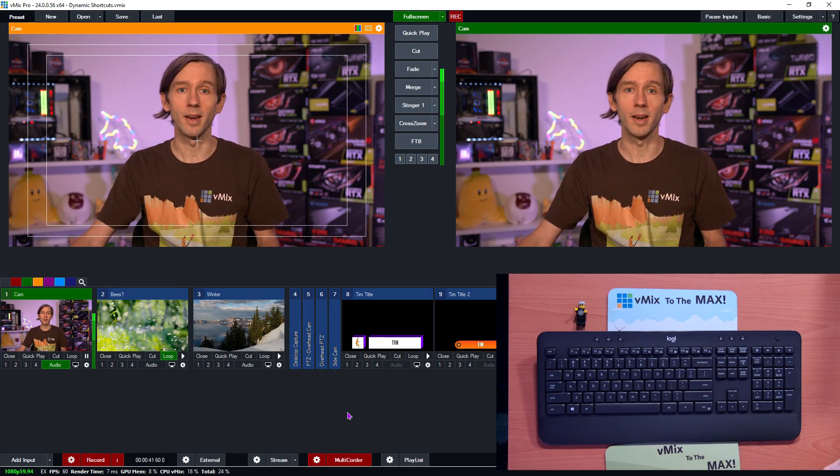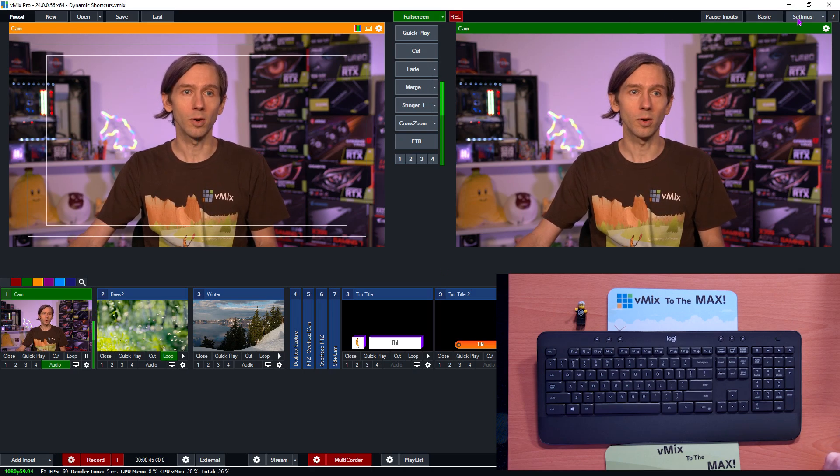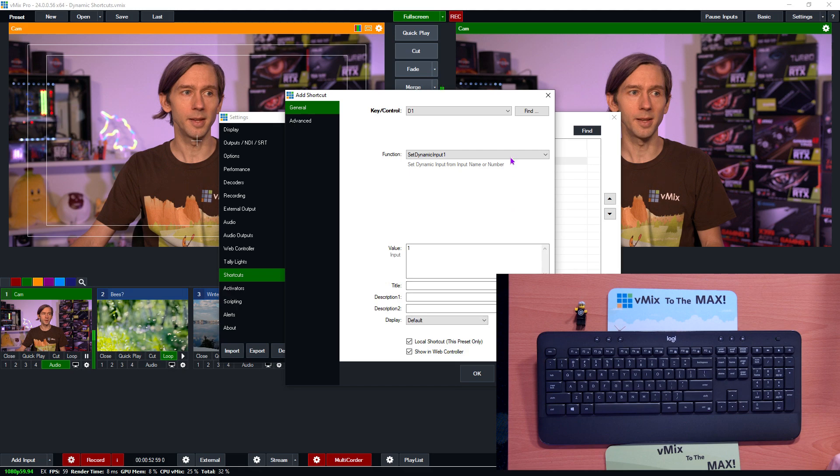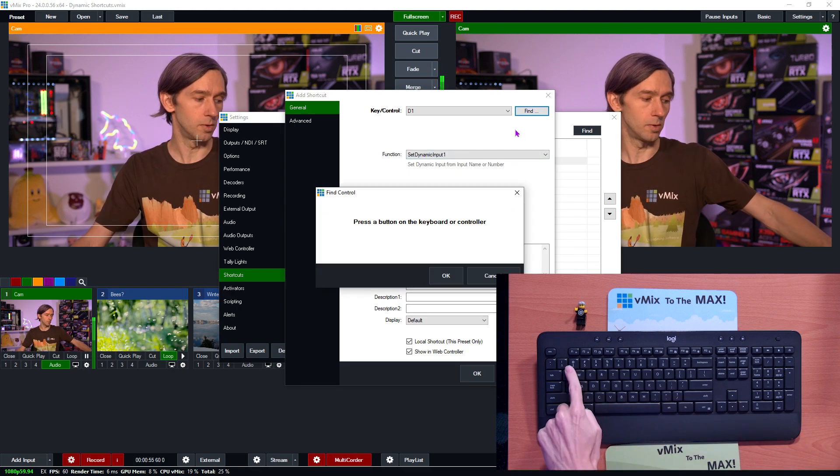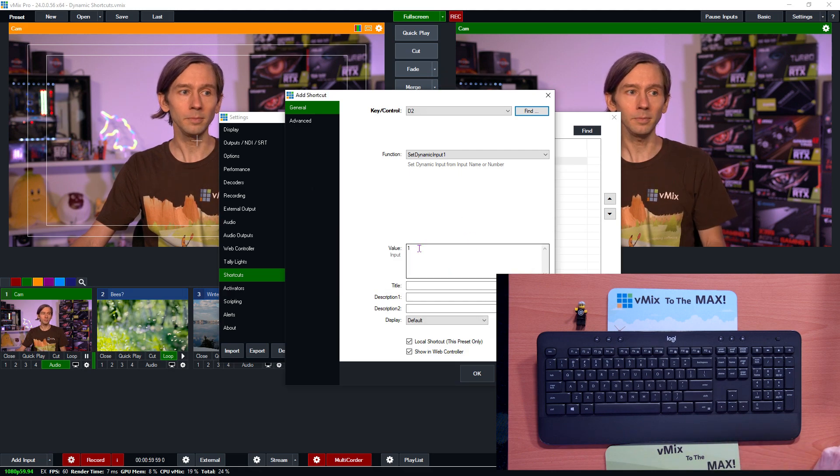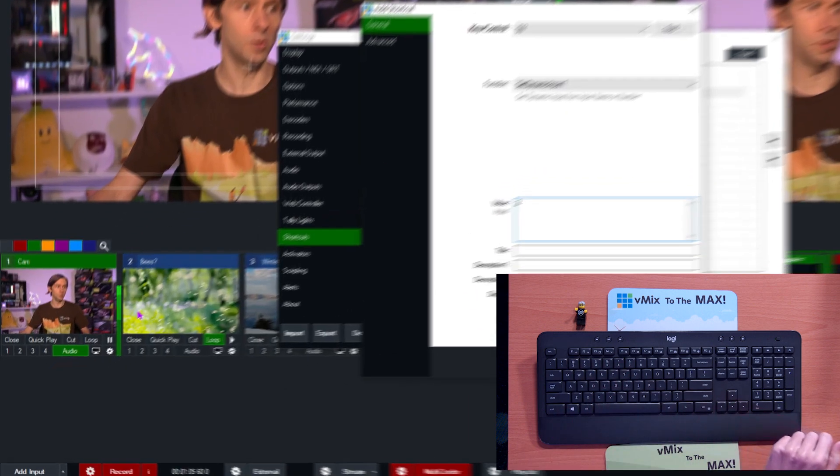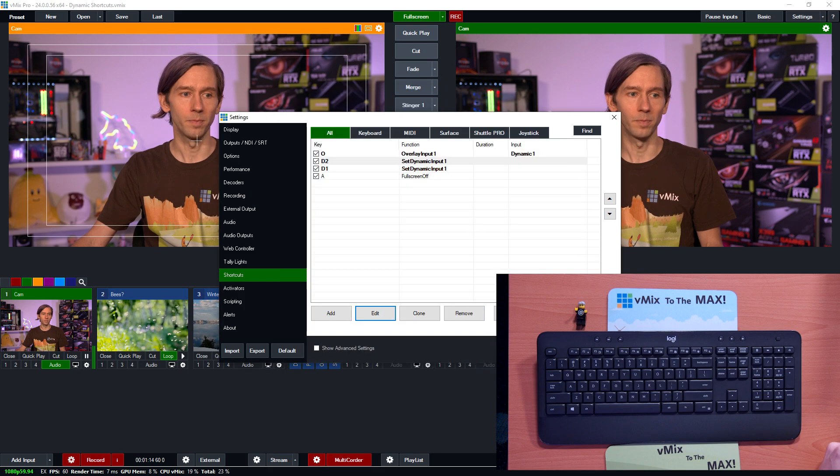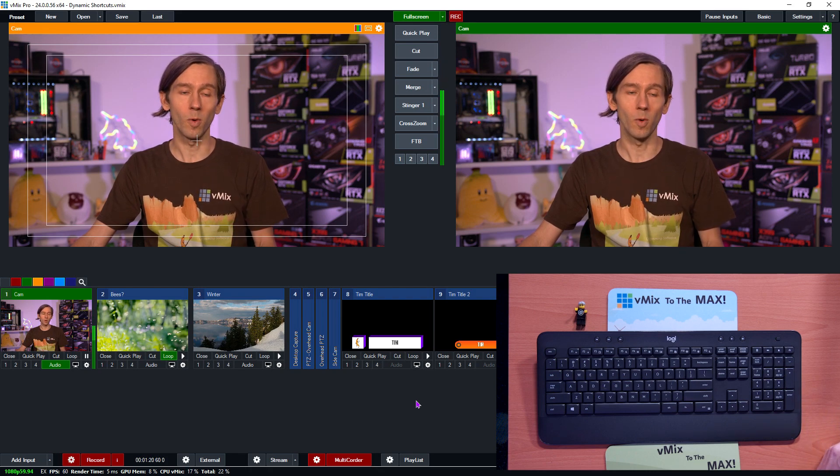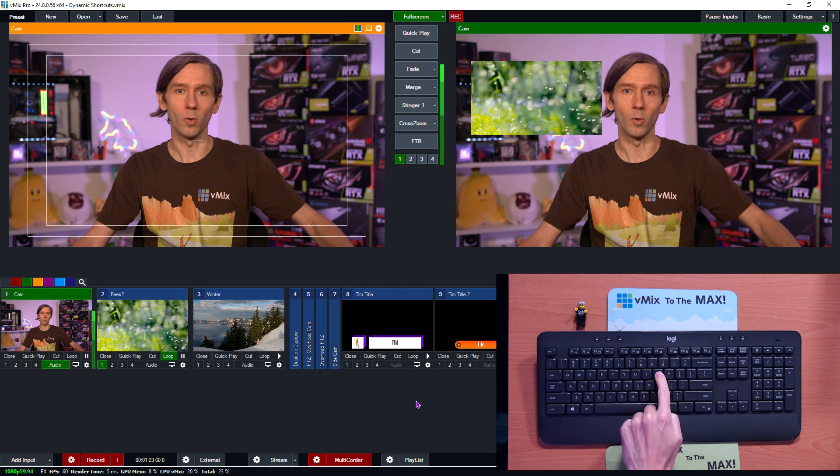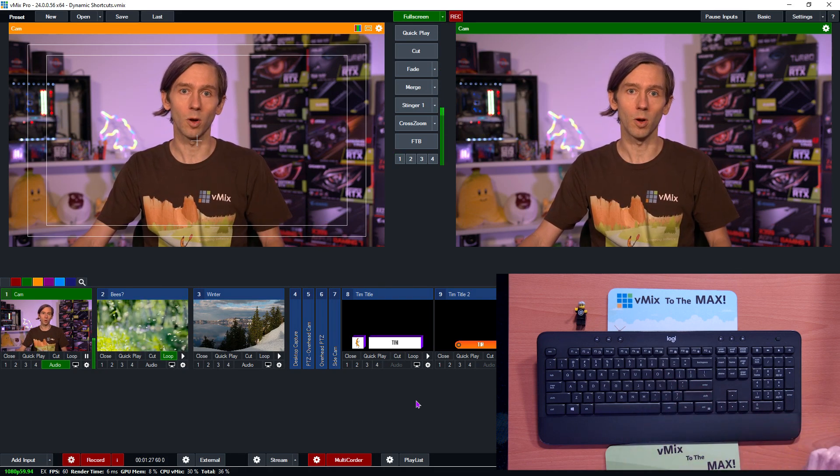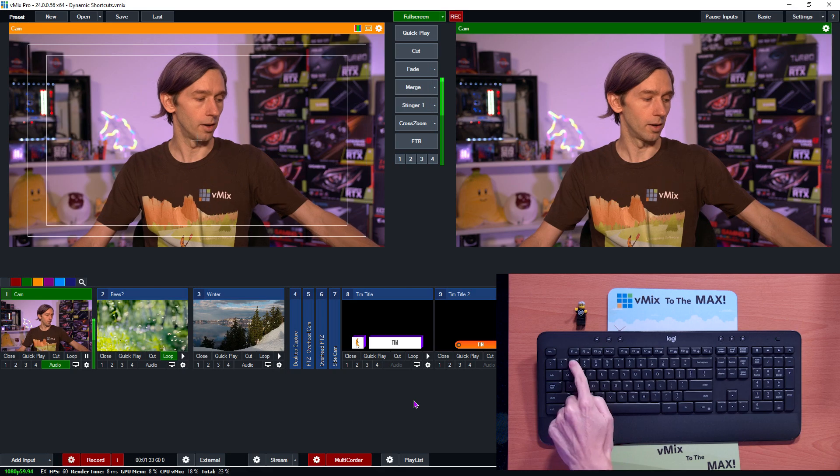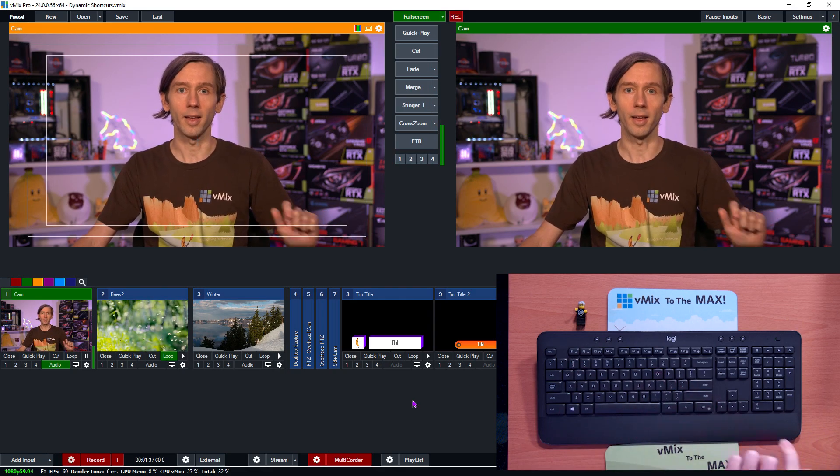So now I'm going to show you how you can set up another input to use this function. So I'm just going to go back into the shortcut section again and then what I'm going to do is just duplicate it. Now you can create a new one if you wanted to but cloning it's probably easier and now I need to select my second key. So I'm going to use key two here and click OK. Then for the value I need to set what input I'm going to use. So I'm going to select input number two down here because I want this bees video to be able to be overlaid into overlay channel one. Then I'm going to click OK down the bottom and then OK again.